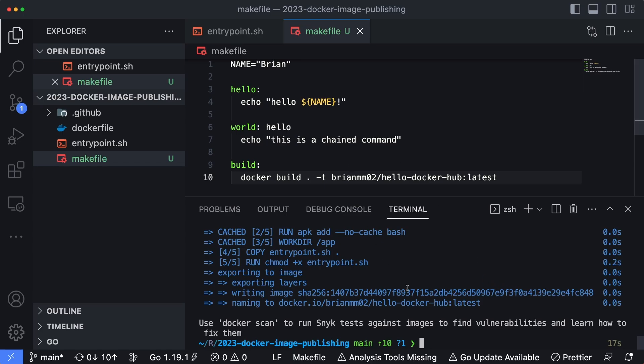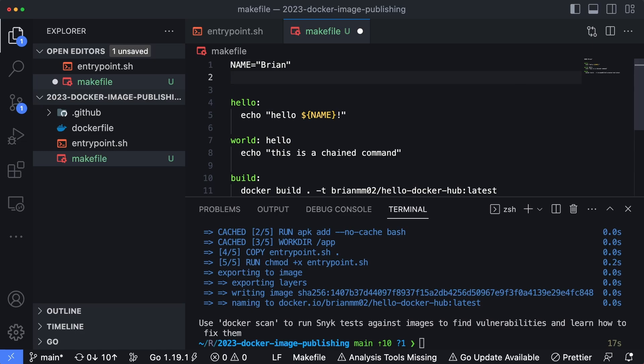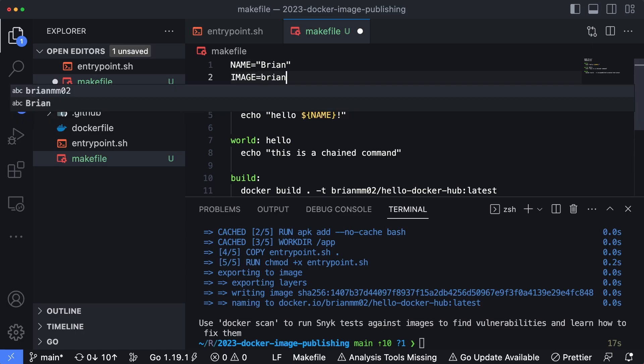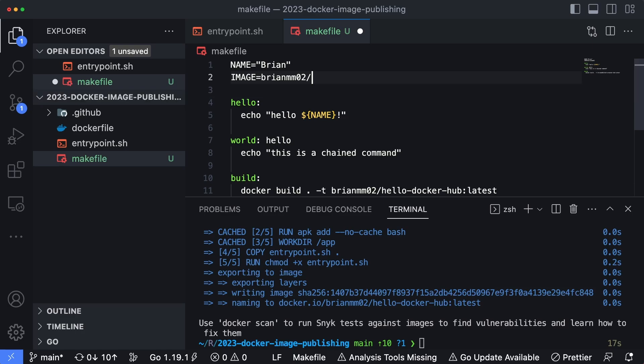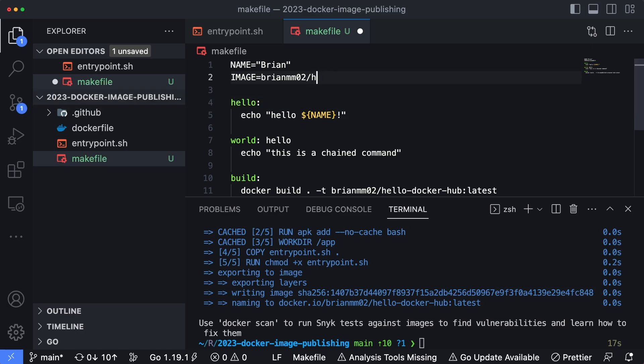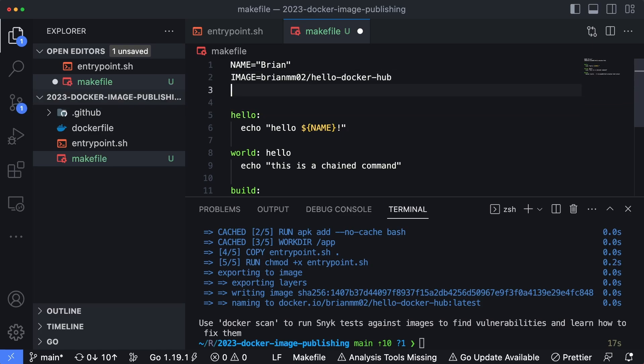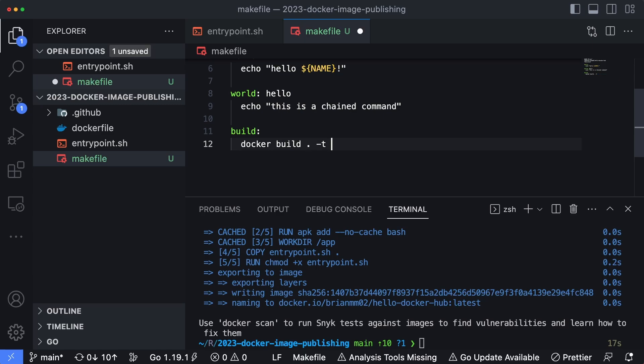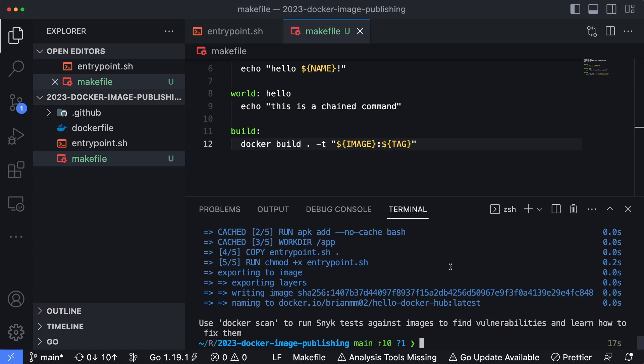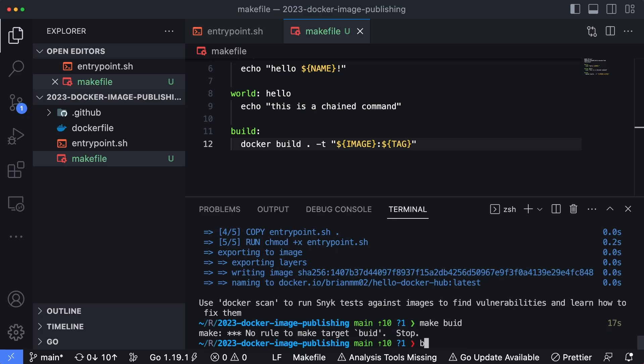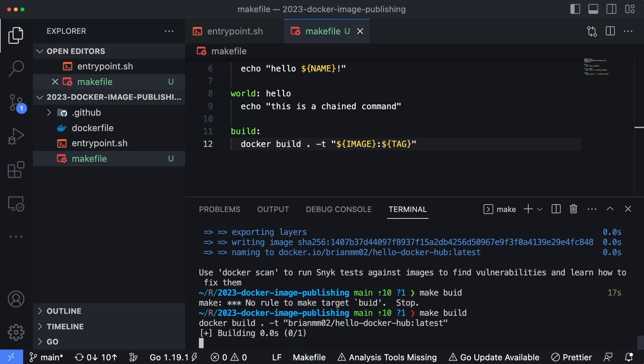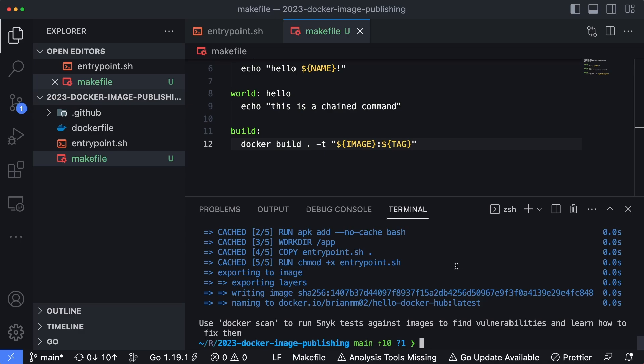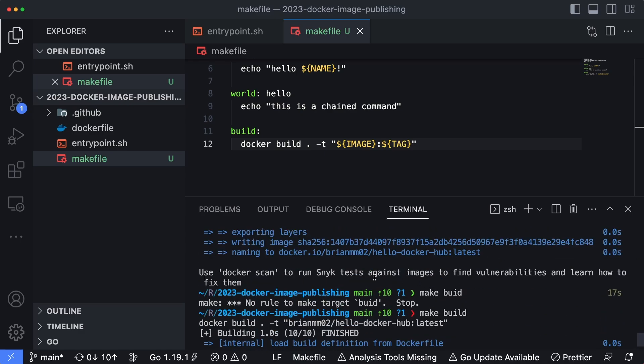Now what happens if we want to specify the name of the image and the name of the tag? I can actually create variables up here. So we'll say image is going to be equal to BrianMMO2 forward slash hello-dockerhub. And then for our tag name, let's just make that latest. And then now what I can do is I can swap these out here. So instead of typing in my entire name, I can just type in image, and then colon tag, and this is going to do essentially the same thing.